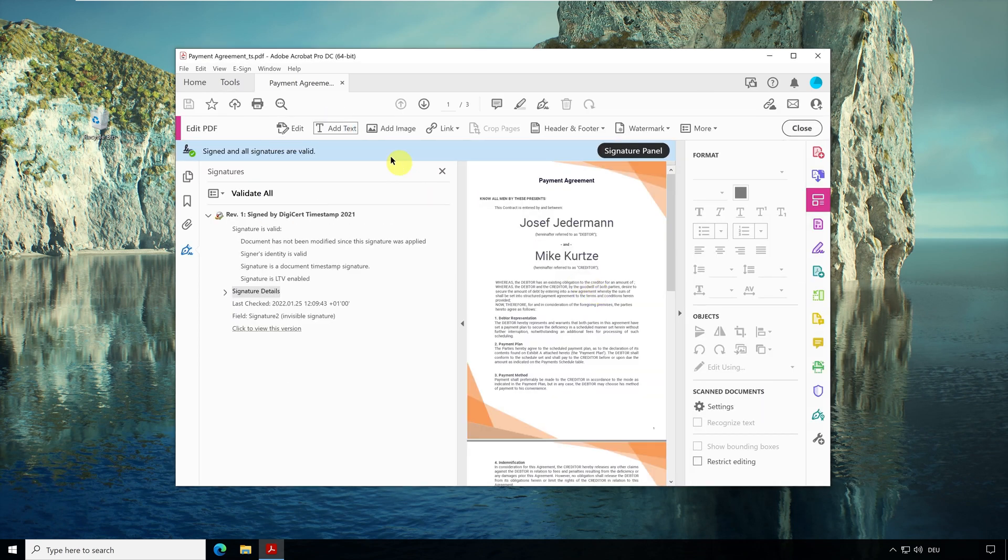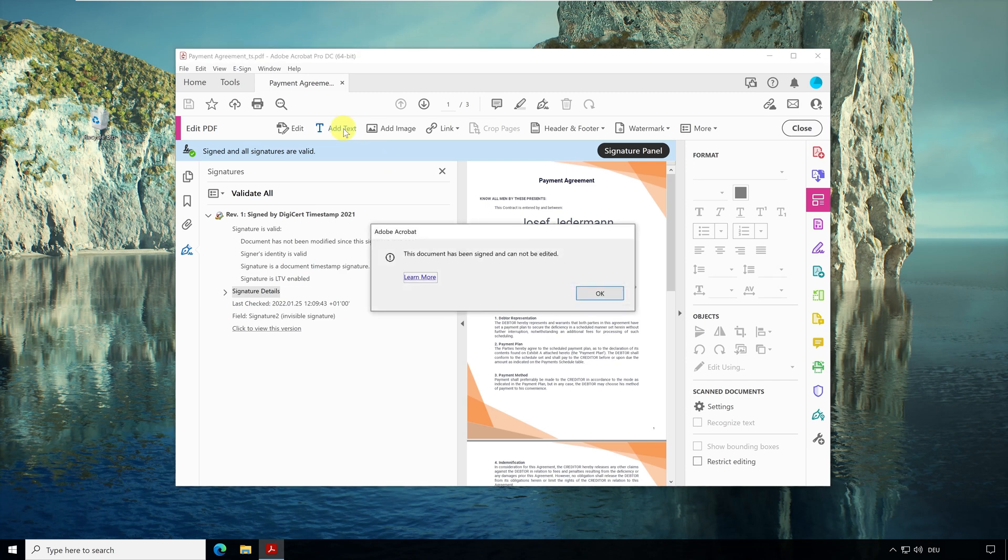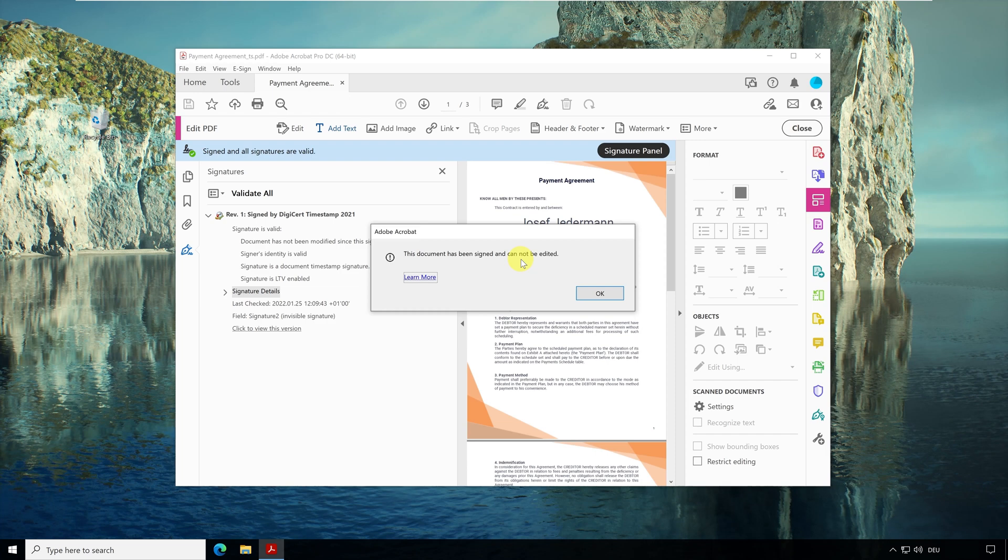Up here you see the elements for editing the document. I will add some more text. You see an error message appears. Acrobat doesn't allow editing the document because it's signed. This is also the reason why the reader saved the document with a timestamp under a different name.